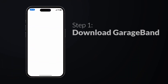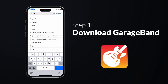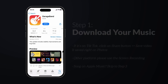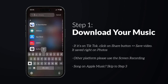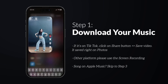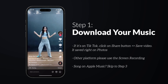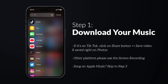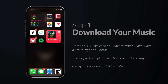Step 1: Download GarageBand to your phone — that's the only app we need. While it's downloading, let's find the songs that you love. You can download a video from TikTok, or if your favorite songs are already in your Music app, you can skip Step 2 below.